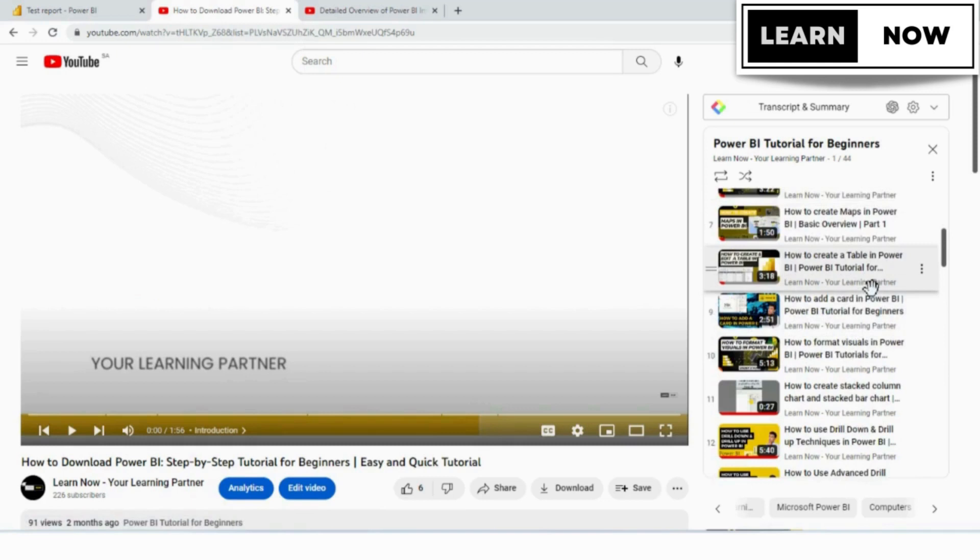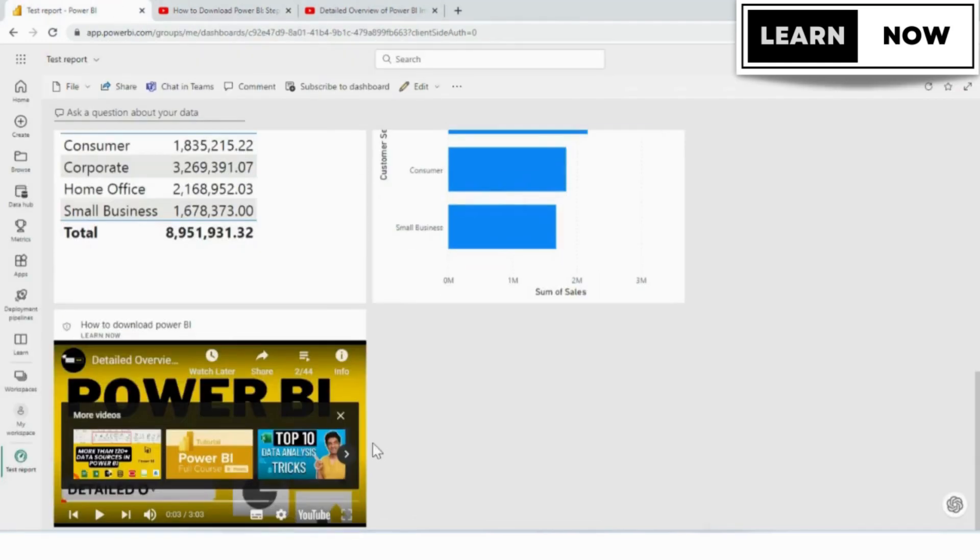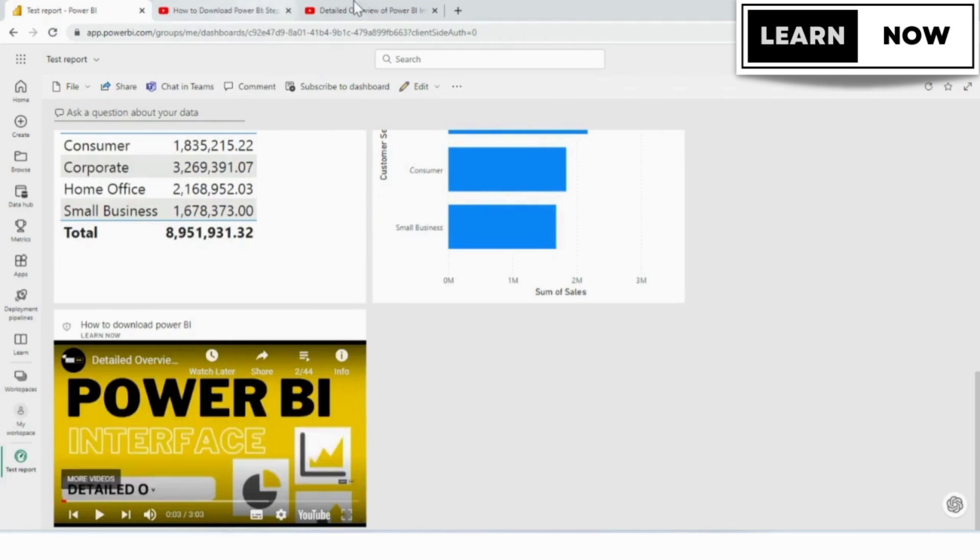In the previous video, we learned how to add the video or audio file to a Power BI service. If you have not watched that video, then click on the above link.